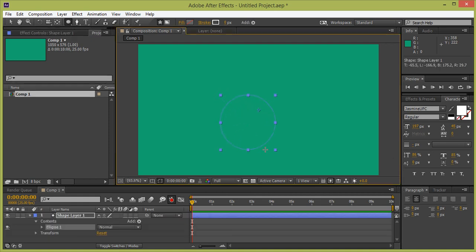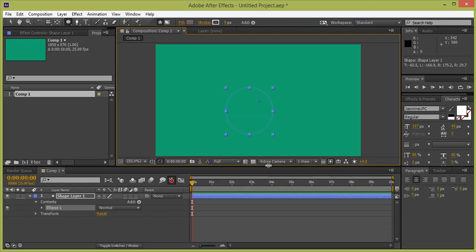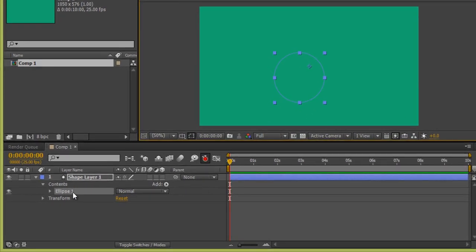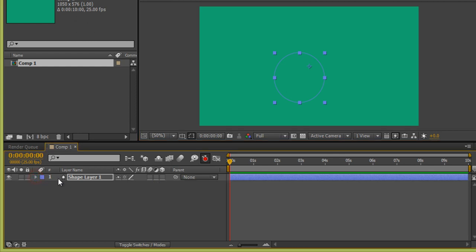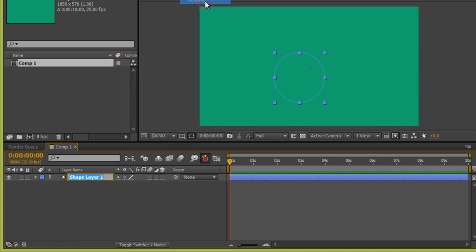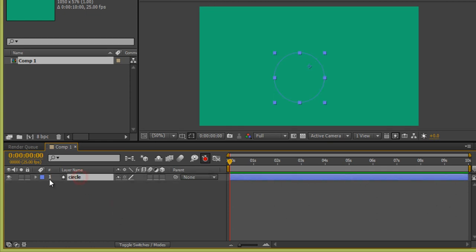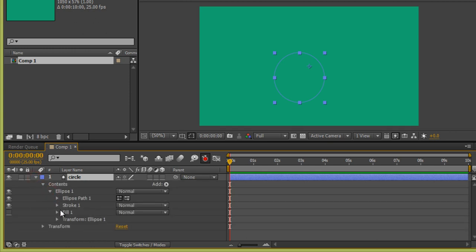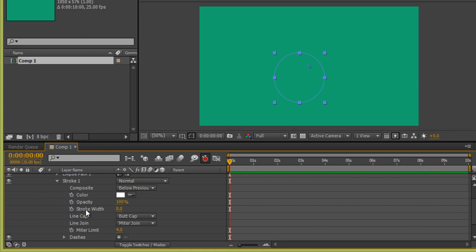Press Shift on the keyboard and draw a circle. This is my layer panel in After Effects and this is my timeline. Now with the Ellipse tool selected, right-click on the layer and rename it 'Circle'. Expand the layer arrow, then go to Ellipse, and inside you will find Stroke. In Stroke we have Stroke Width.